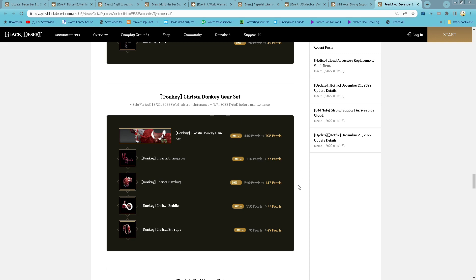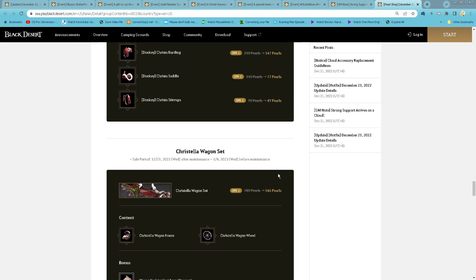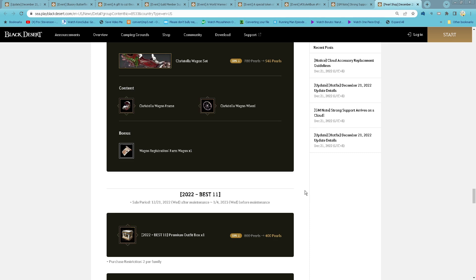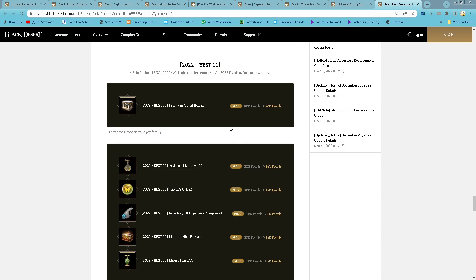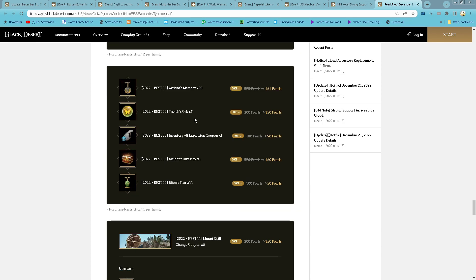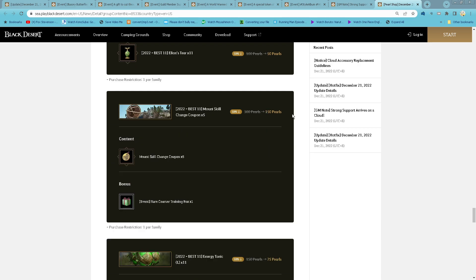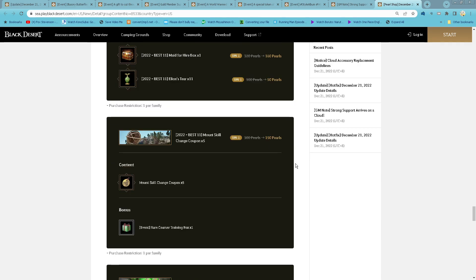Crystal Donkey Gear Set also 30%, Ristella Wagon also 30%, 222 Best 11, All Primal Fit Box 100 per, 20 Artisan Memory 161 per, 5 Dea Offs is 150 per, 8 inventory expansion i90 per, Maids for Hire 160 per, 9 add-on tier 11 is 50 per.